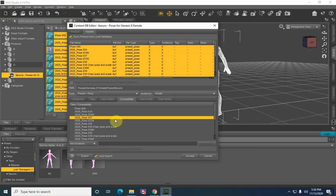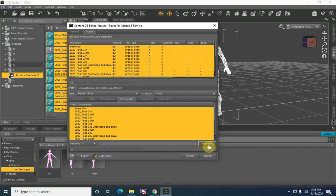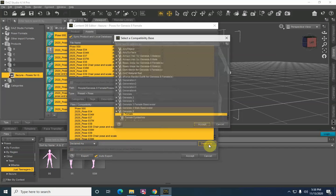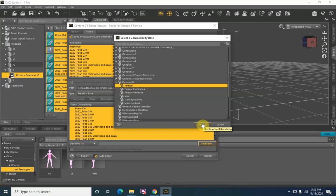Compatibility has to be set if you want this to show up in your smart content correctly. So once again, select one of them, hit Ctrl+A to select them all. Right here where it says Not Declared, click the down arrow, Declared As — come over here to your database and just make sure that Genesis 8 Female is chosen. If for whatever reason it doesn't do that, you can browse to it if you know that's the particular model you're going to be using. Go ahead and click Accept.